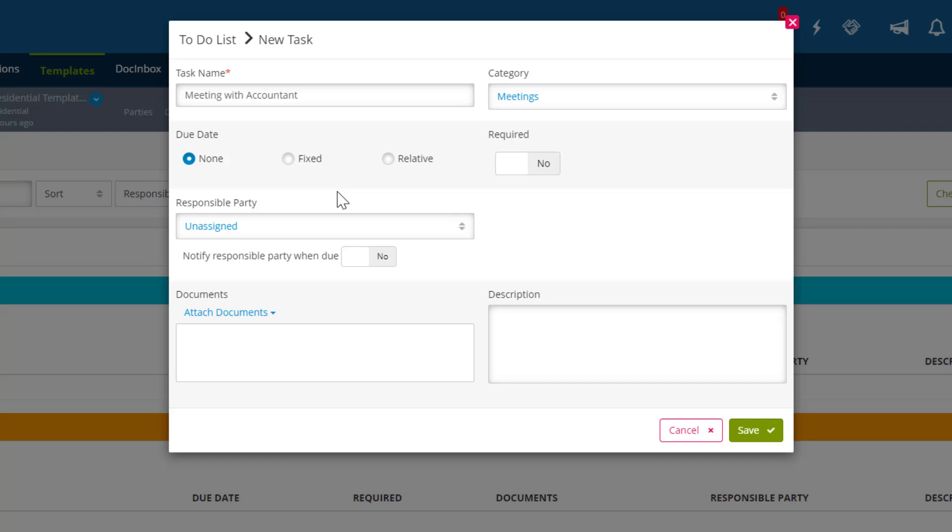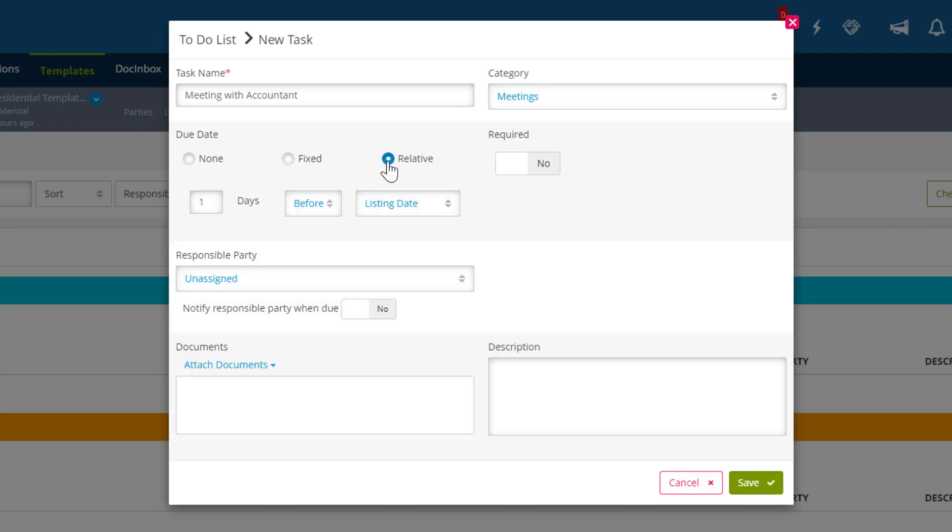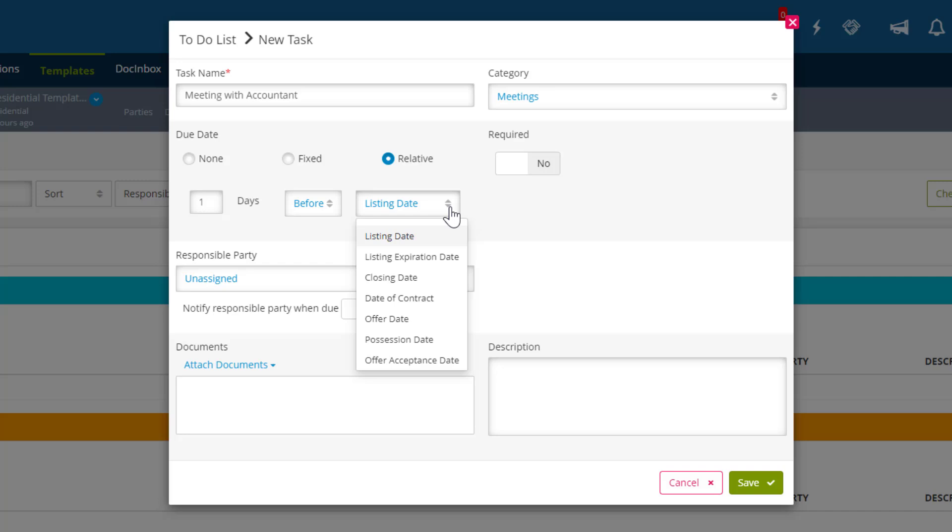Alternatively, you can create a relative due date for a checklist, which establishes the task's due date relative to a key transaction due date, such as a closing date, listing date, or date of contract, and automates the fixed date for the task once the template is applied to the transaction.